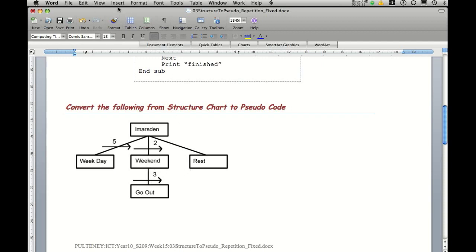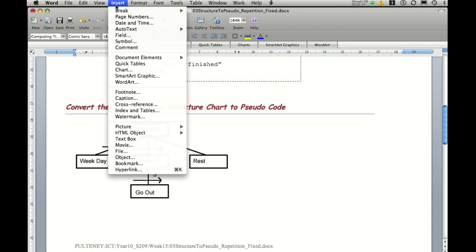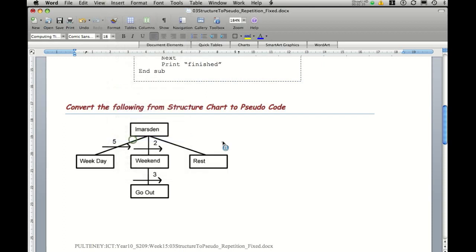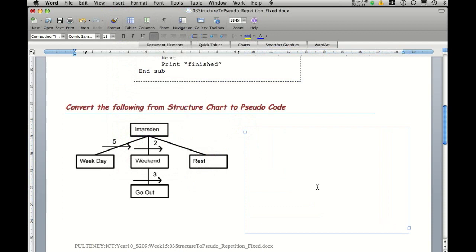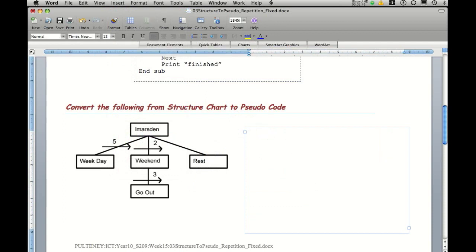So to look at that in a typed out fashion or in a solution, we'll create a text box and we'll go through and start entering the different parts. So first of all, we know we have L Marsden and we need to end L Marsden.